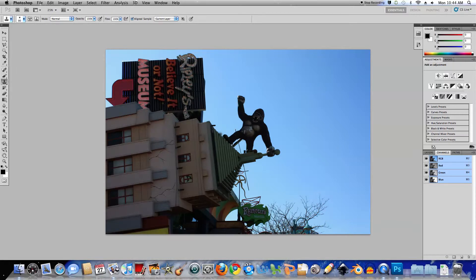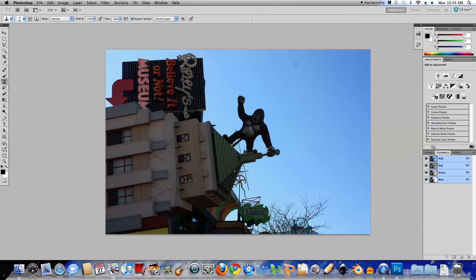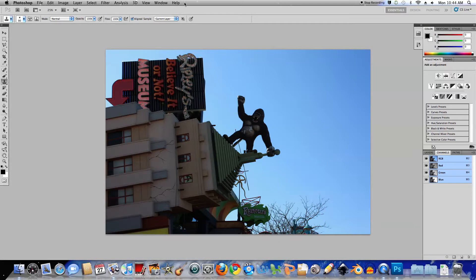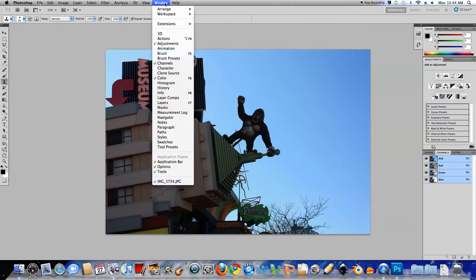OK, the image has been cleaned up so what we want to do now is we want to brighten up this building sign and King Kong here, without actually altering the background sky color because I quite like that color. So what I'm going to do is use the Channels. If you haven't got channels showing at the moment, you can go to Window and Channels and that will bring it up.